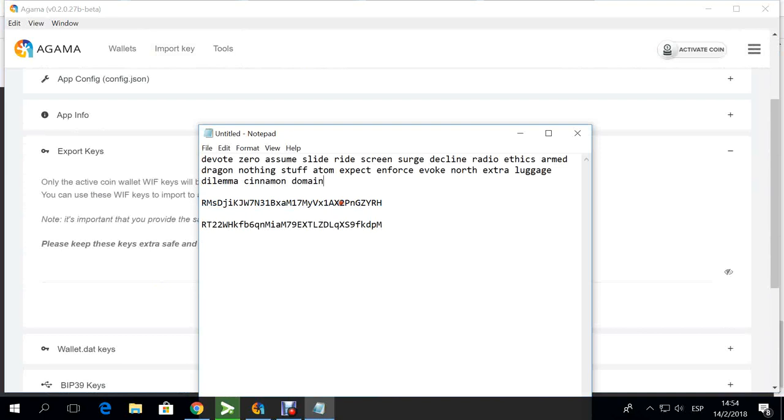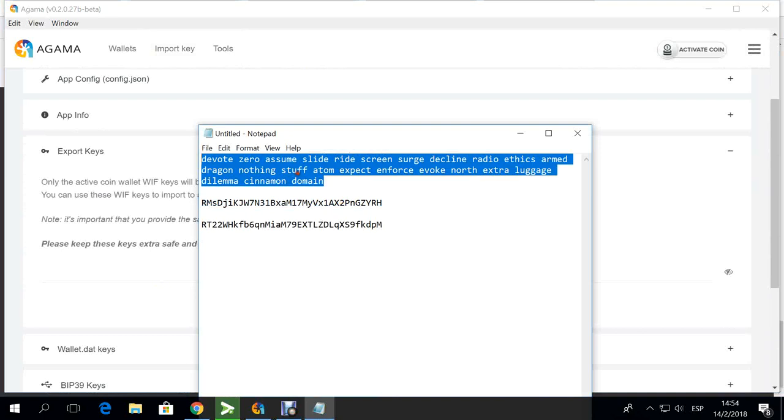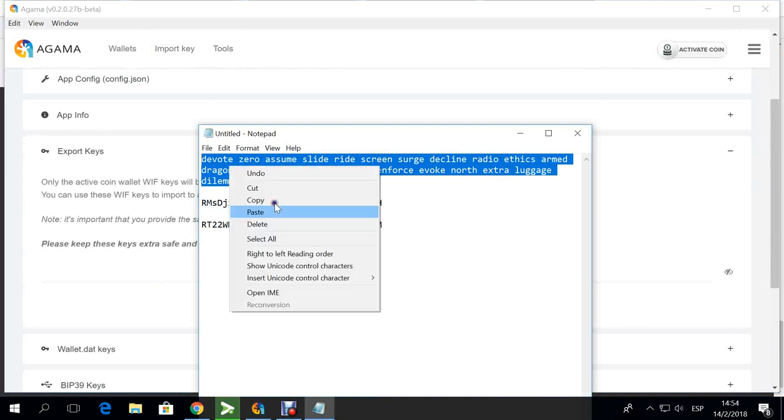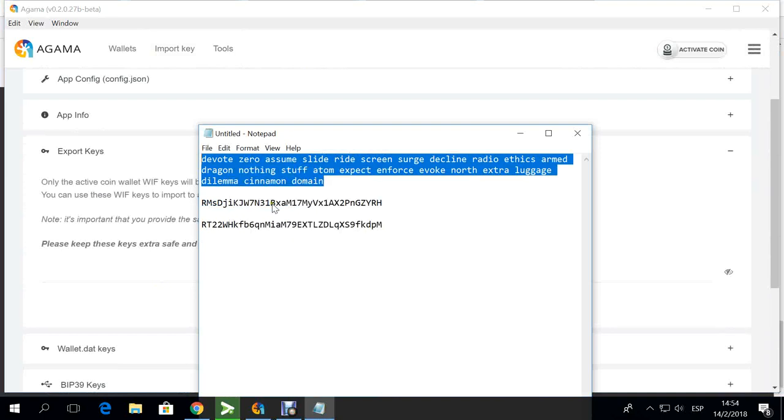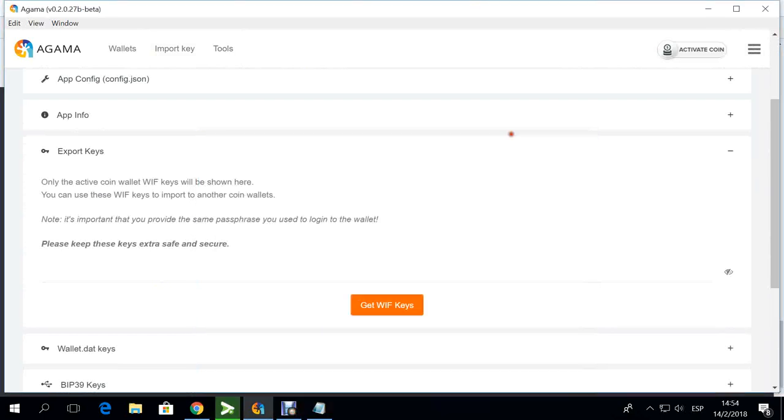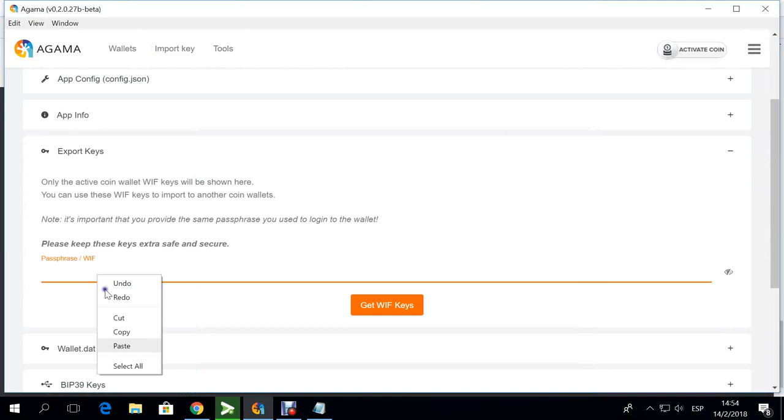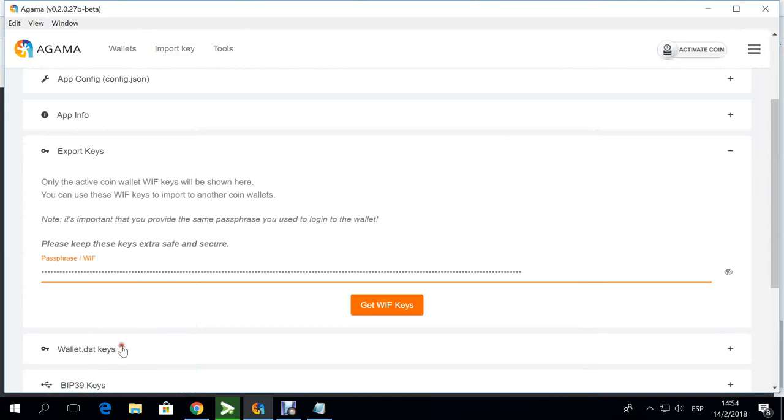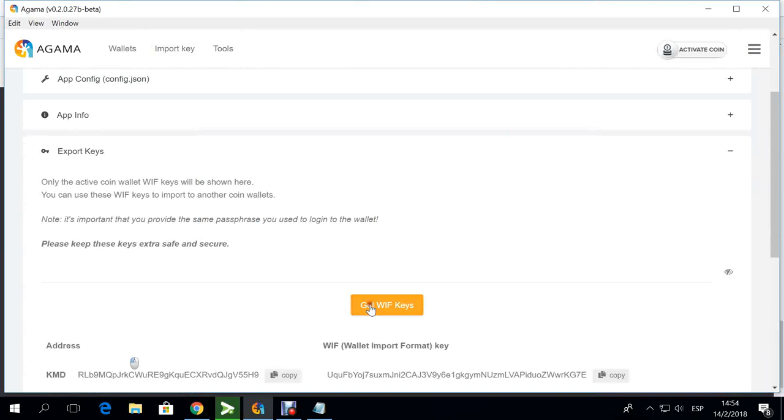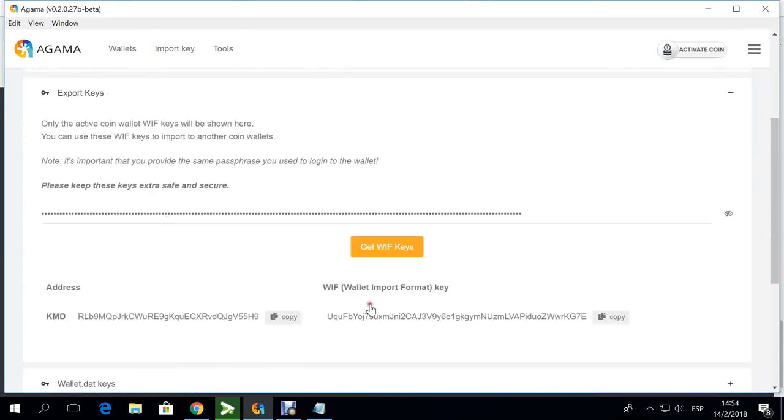I'm going to select other options. This is a very good option that you need to know about your seed. Basically what you do here is that you put your seed and it will generate your private key. You will have it here. This is the address of my KMD and this is the private key of that address.